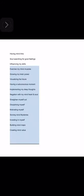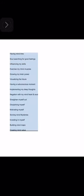Mind working: thinking and trying your ideas, imaging and creating a plan of action, learning and applying it, networking for help, strategizing new strategies, looking for secrets, thinking and creating a master plan, bettering my mind for the unknown, brainwashing myself for success, improving myself for better days, installing the best change for me, applying the 17 keys to success, creating new habits for myself, developing the new me, deciding on what's good and bad, flushing my mind, having mind time, soul searching for good feelings, influencing my skills, exercising my mind muscles, growing my brain power, visualizing the future, implementing my deep thoughts, negotiating with my mind heart and soul, straightening myself out, disciplining myself, motivating myself, solving mind mysteries, investing in myself, building mind maps, creating mind value.